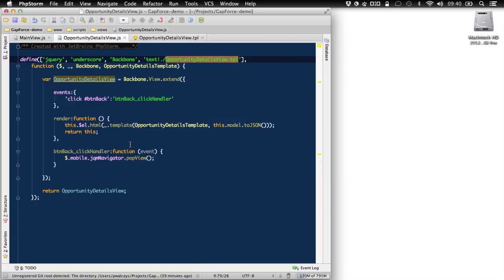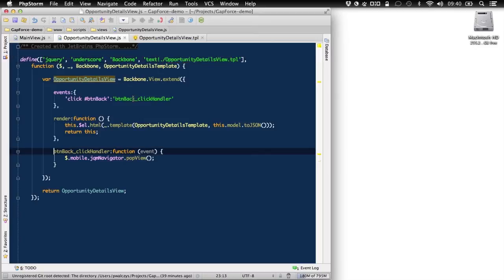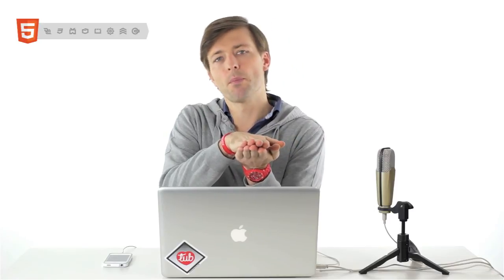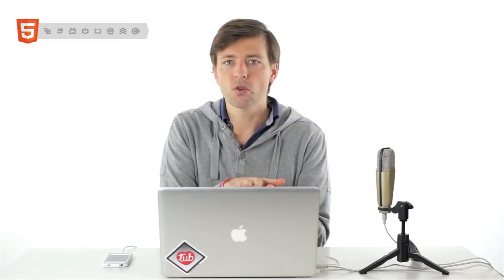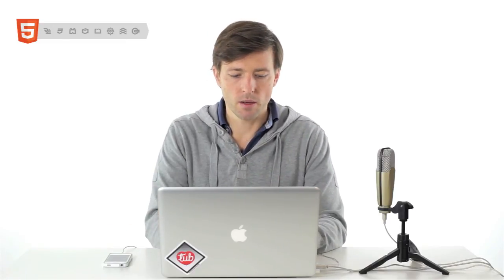Last thing. What happens in the back button back click handler? So in this case, it's using also JQM navigator to pop the view. So currently, if I'm displaying this view, I cover the list. And if I want to go back to the list, it's just enough to call on the JQM navigator the pop view function. So it will actually pop this details view from my app. All right. So that's basically what we needed to do.